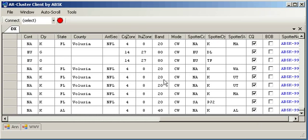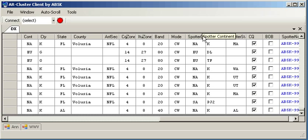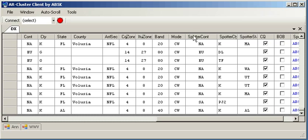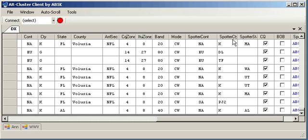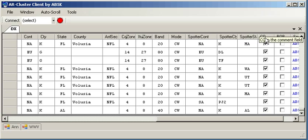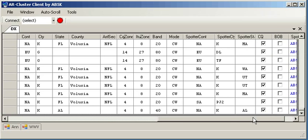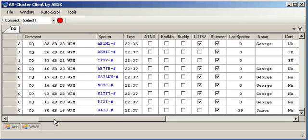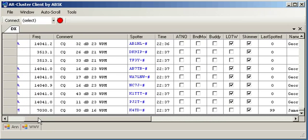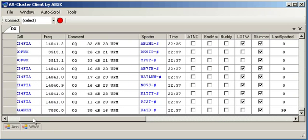You also get CQ zone, ITU zone, band mode, and some information about the spotter that can be used for filtering. So this is the spotter's continent, so you could set up a filter to only see spots for North America. This is the spotter's country, the spotter's state. CQ means there's a CQ in the comment field. And BOB is bottom of the band, and then we have the spotter node.